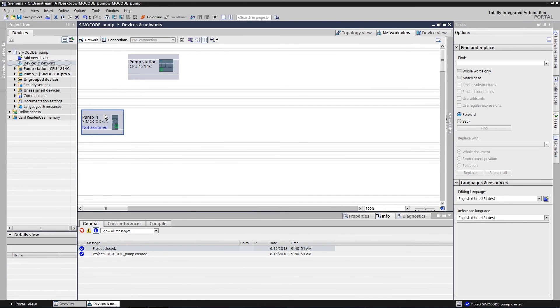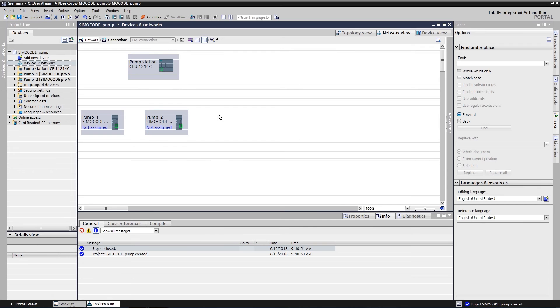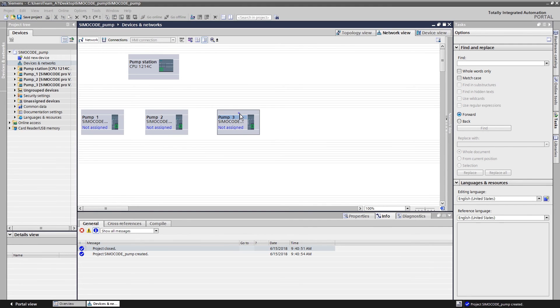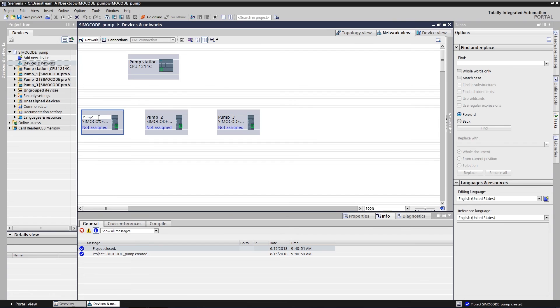Now create the two further motor feeders. Therefore, simply copy the existing motor feeder. Use the mass engineering function to transfer the configuration and the program to the other motor feeders.